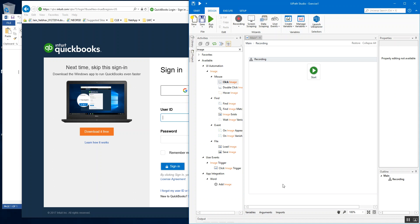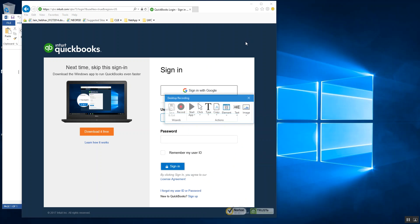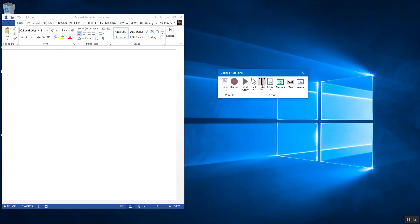Let's first talk about manual recording. In any recording — basic or desktop, which we talked about in last week's blog post — there are a lot of activities supported by UiPath but not within the recording functionality. So you might have to manually add them either to the workflow after it's created, or directly through the recording controller you get when you click on the recording option within UiPath Studio.